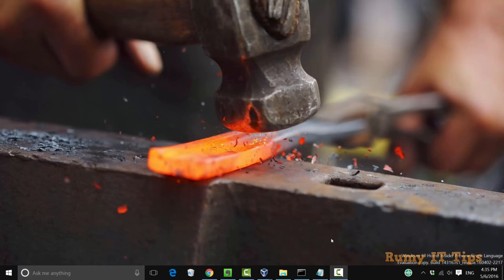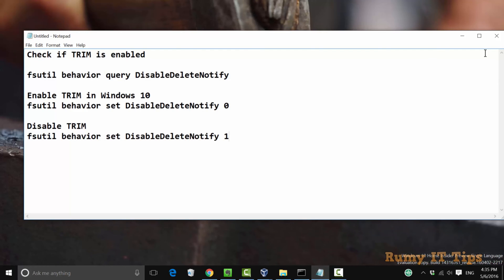It's easy to identify if TRIM is enabled in your PC or not. These are the three commands that you need. The first one is to check if TRIM is enabled.